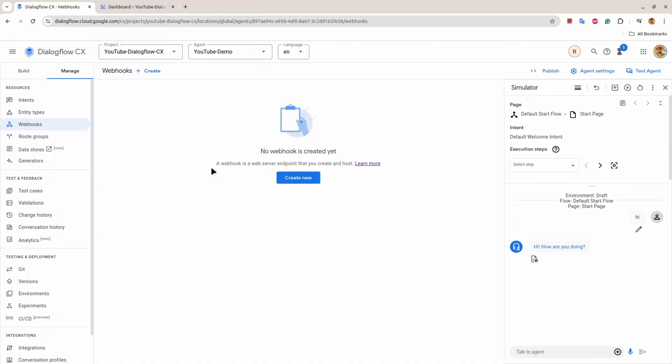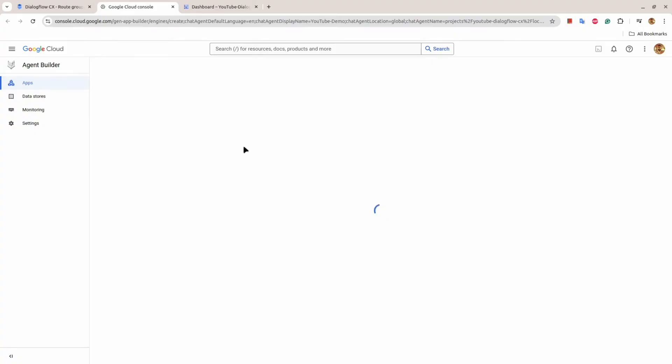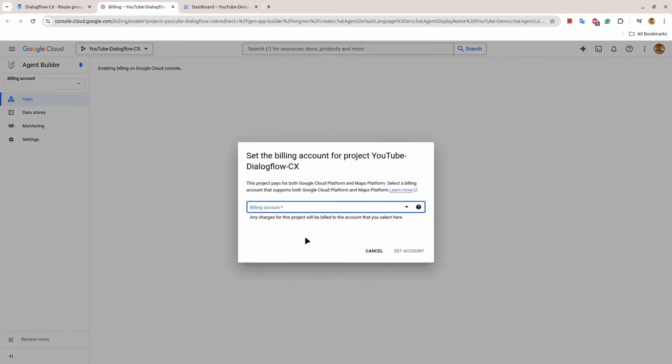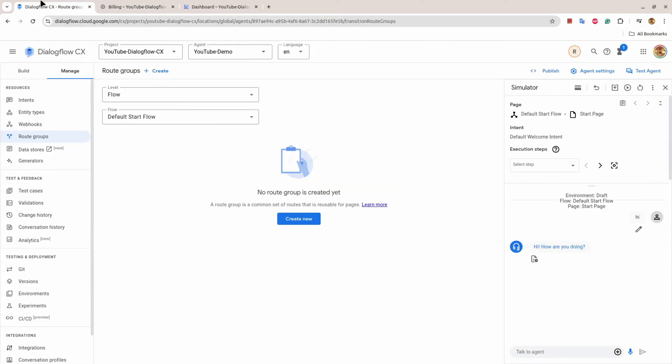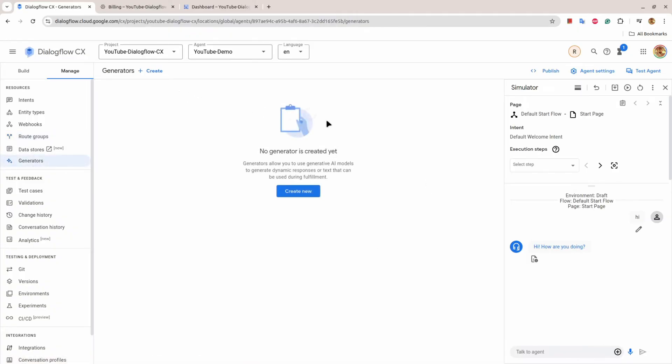Then there are Route Groups - you can club different routes into the group. Then there is Data Store. This Data Store is a kind of AI application that can be directly connected to your agent. Then there is a Generator - again, you create a new generator and this is again an AI section.